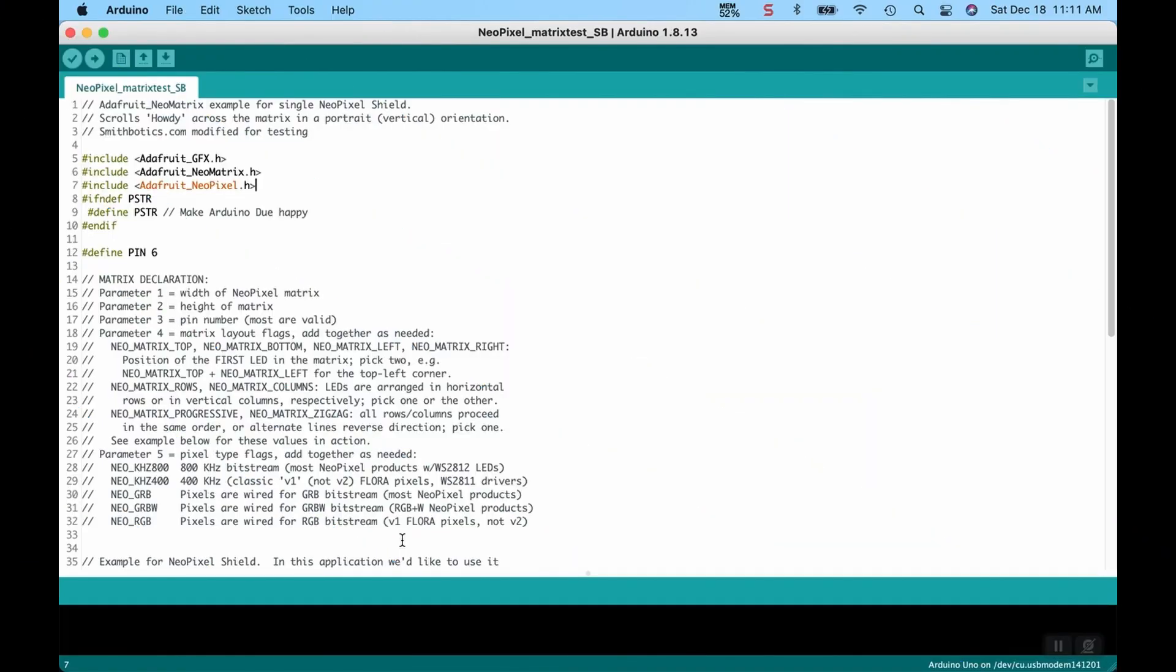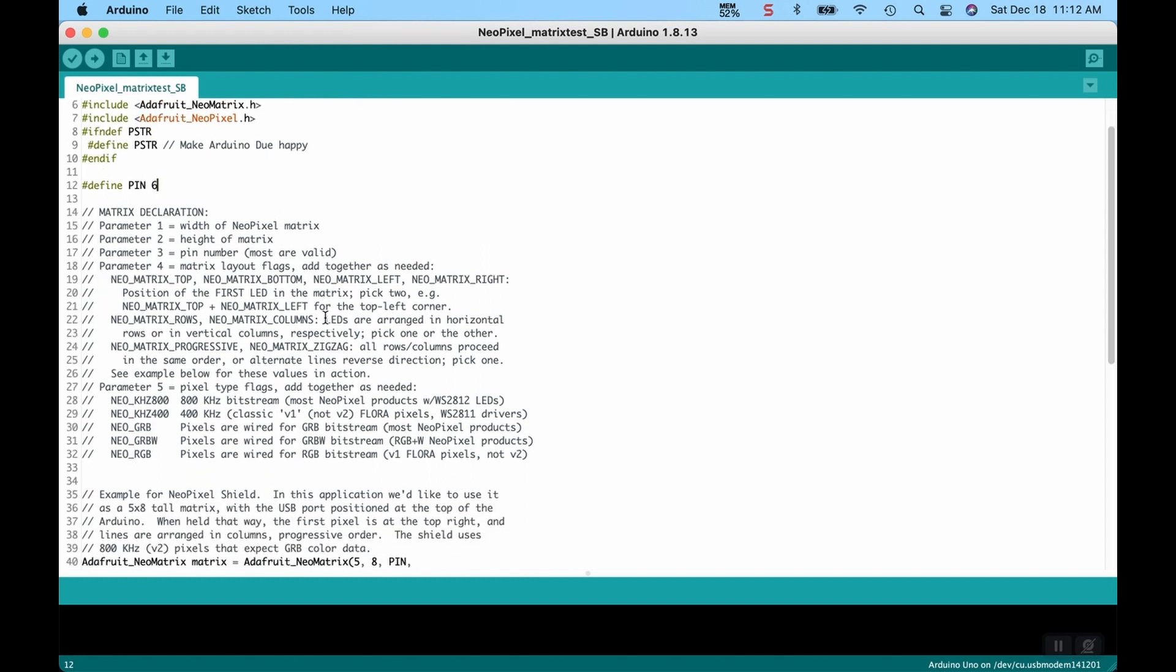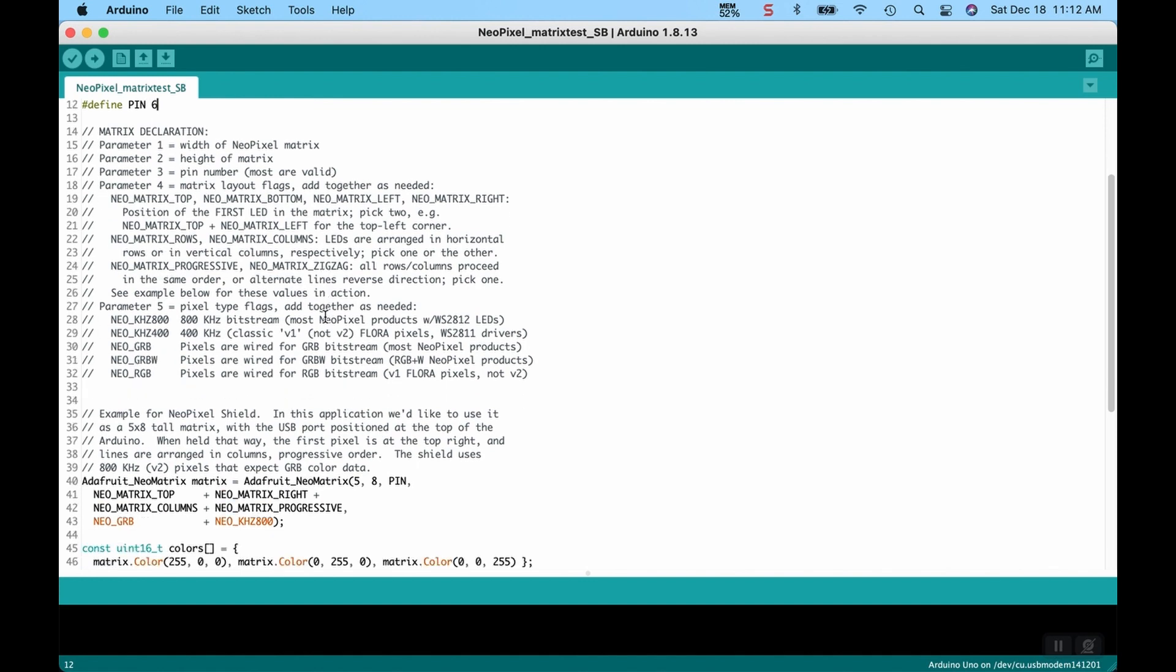And here we are with the Adafruit NeoPixel example for a single NeoPixel shield. That is exactly what I have. I have a smaller 5x8 matrix version. They make larger ones which have a little more spectacular display, but essentially we're going to be using this one to test things out.